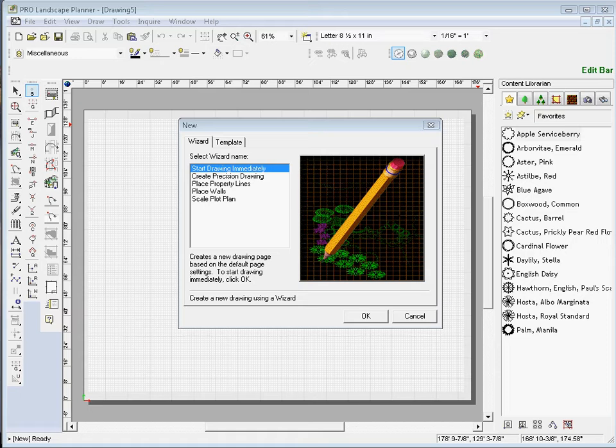In this video, we're going to show you how to import a plot plan from a PDF document. Before we import this, we need to open up the PDF file and determine which type of document it is, and that will determine which method we're going to use to import it.